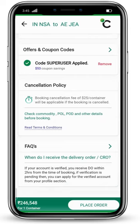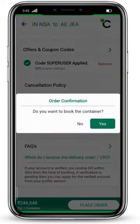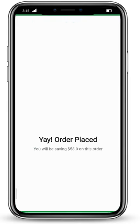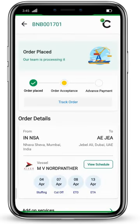FAQs are also available. Once everything is done, click on 'Place Order'. An order confirmation prompt will appear. If you want to book the container, click on yes. Your order has been placed, and you have saved $53.